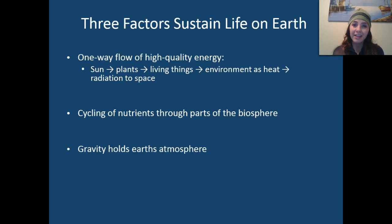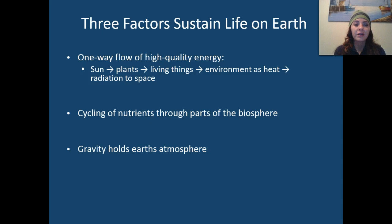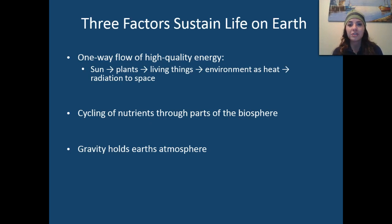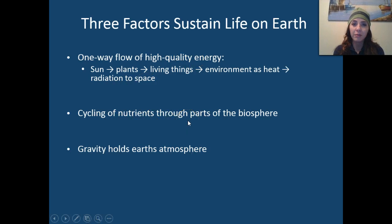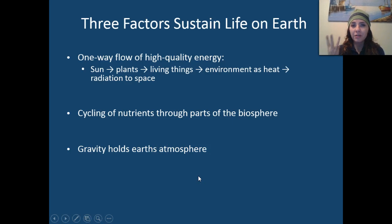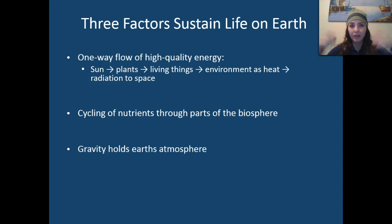There are three factors that sustain life on Earth. First, we have a one-way flow of high-quality energy — all of the energy on Earth originates from the sun. The sun gives its energy to plants, which gives its energy to other living things such as our consumers, which in turn gives their energy away to the environment in the form of heat, and that heat is radiated into space. We also have the cycling of nutrients through parts of the biosphere, and we have gravity, which holds the atmosphere together.